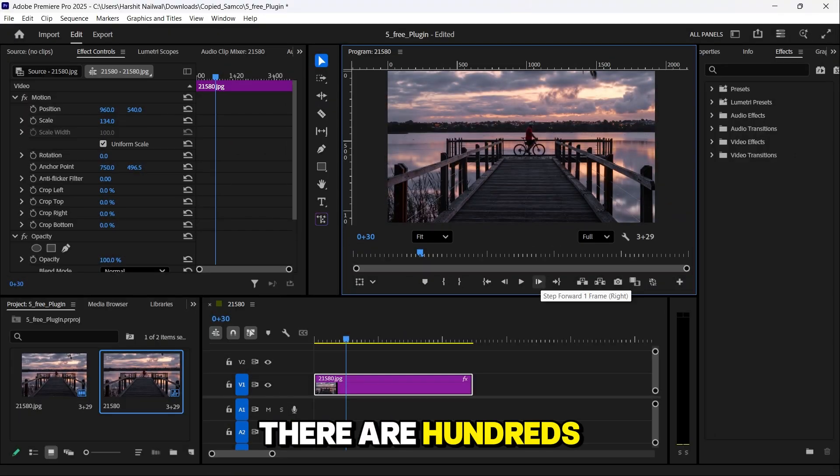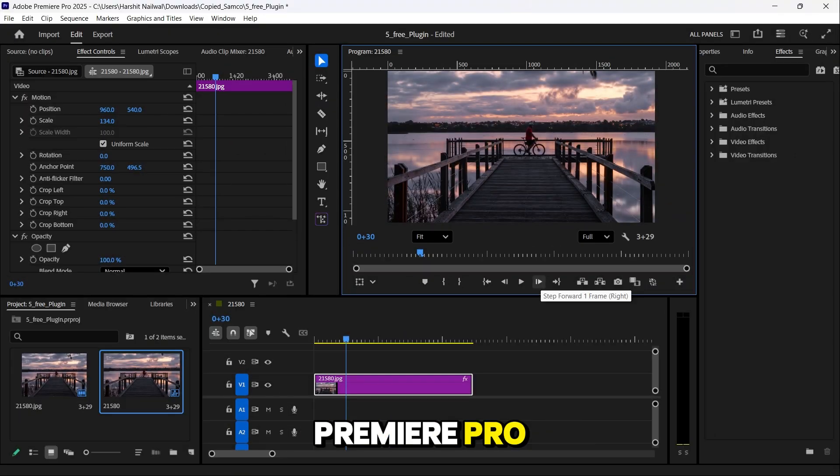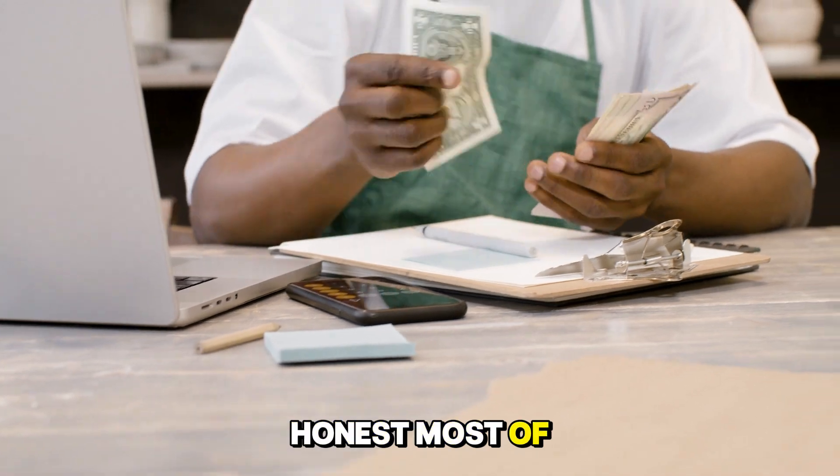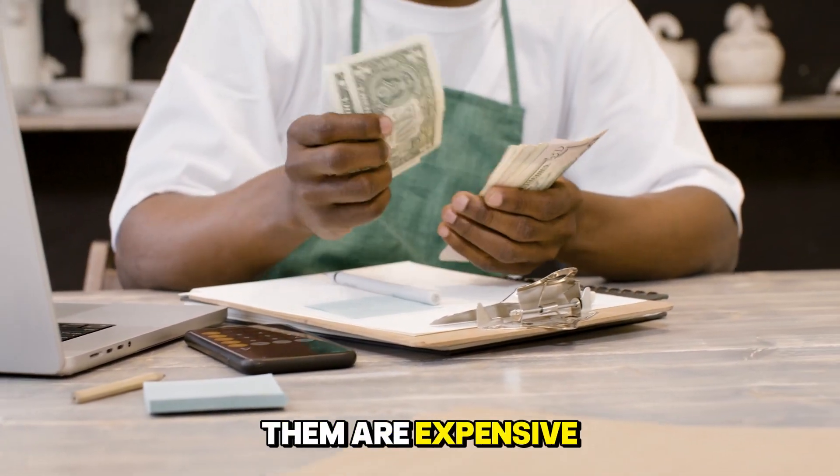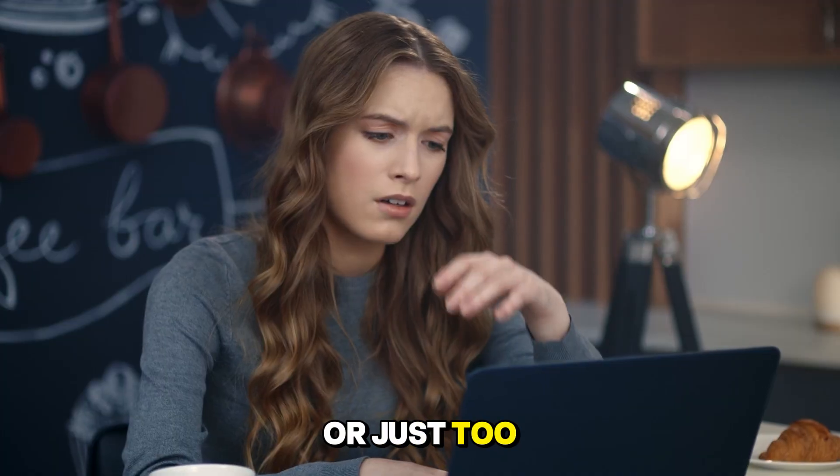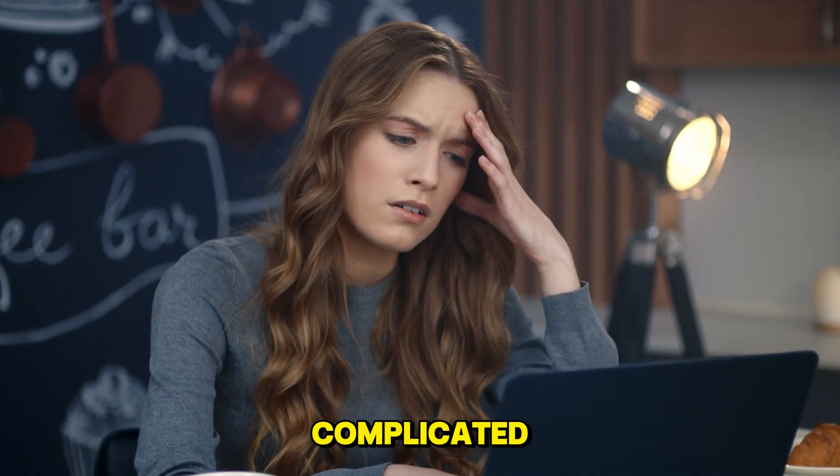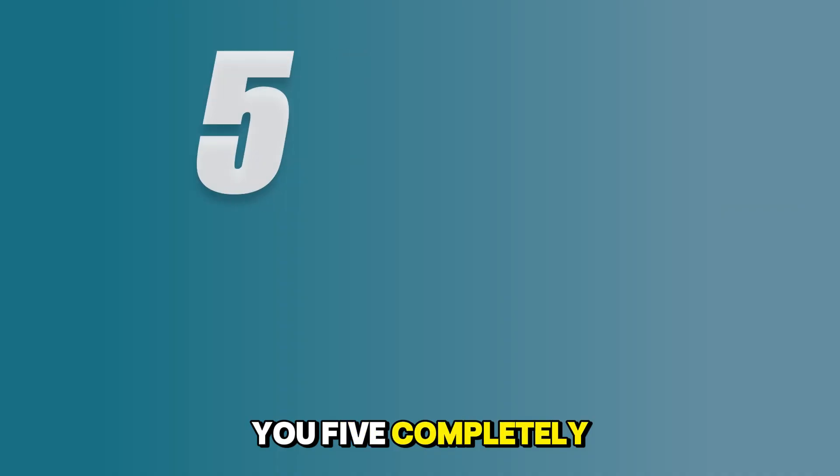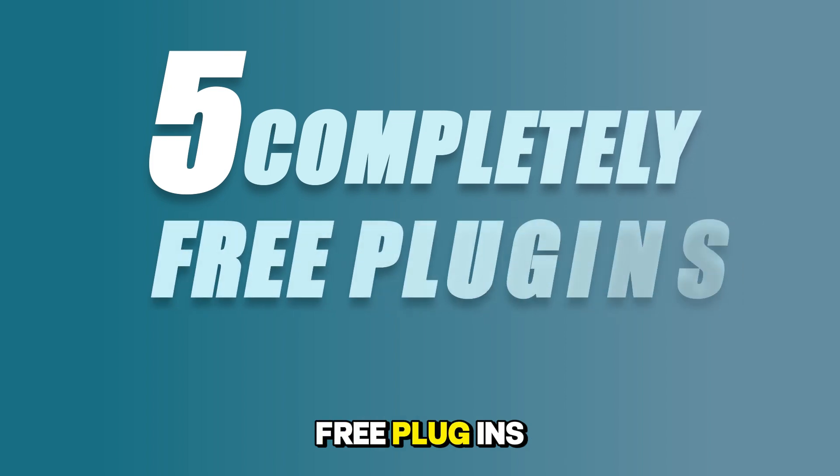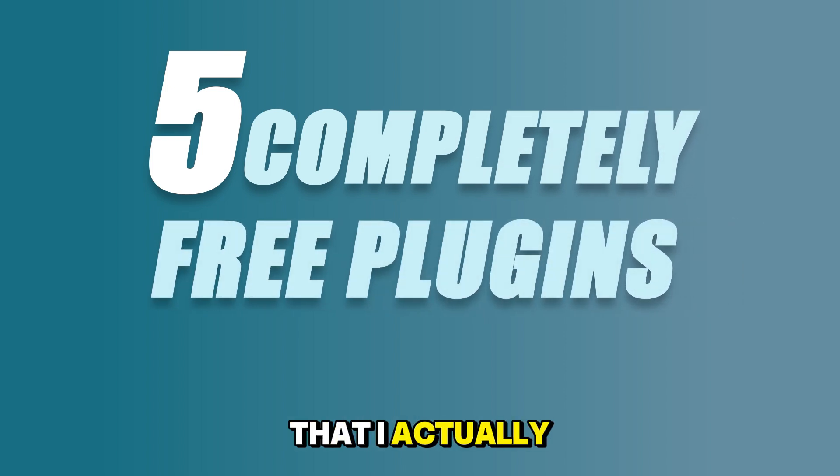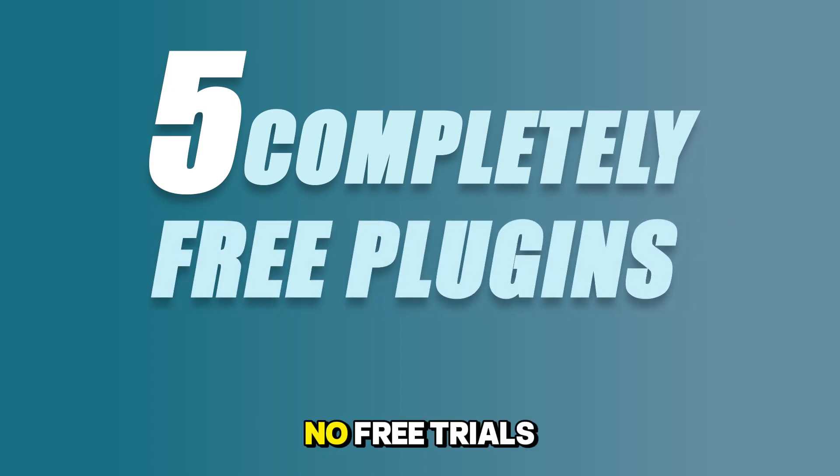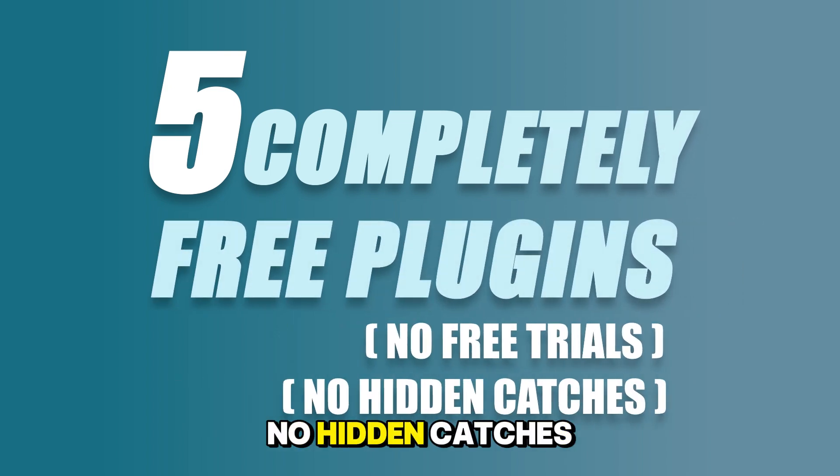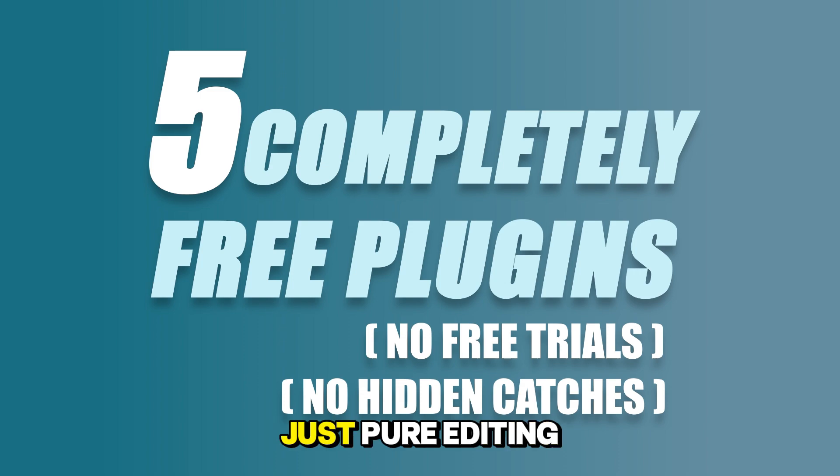There are hundreds of plugins for Premiere Pro, but let's be honest, most of them are expensive, or just too complicated. Today, I'll show you 5 completely free plugins that I actually use every day. No free trials. No hidden catches. Just pure editing power.